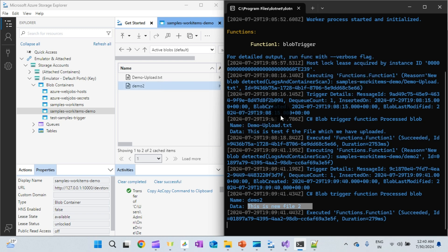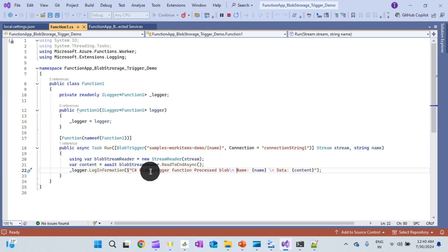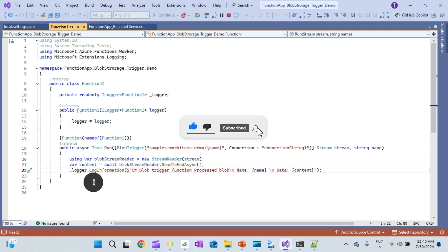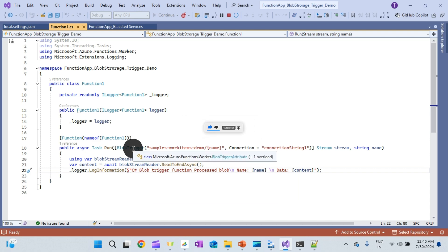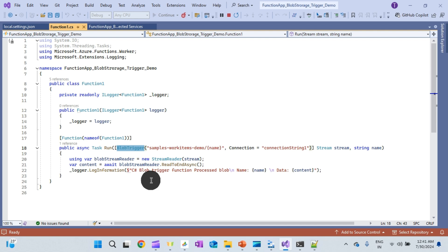In this demo we are just displaying the file name and content for demonstration purposes, but in a real-time scenario you would read the file and push messages to different departments or components via different message queues. I hope you are able to understand what a Blob Trigger is and how to configure and test it locally. If this helped you understand Blob Triggers, don't forget to subscribe to the channel, like the video, and leave a comment if you feel any improvement is required. Thanks for watching.